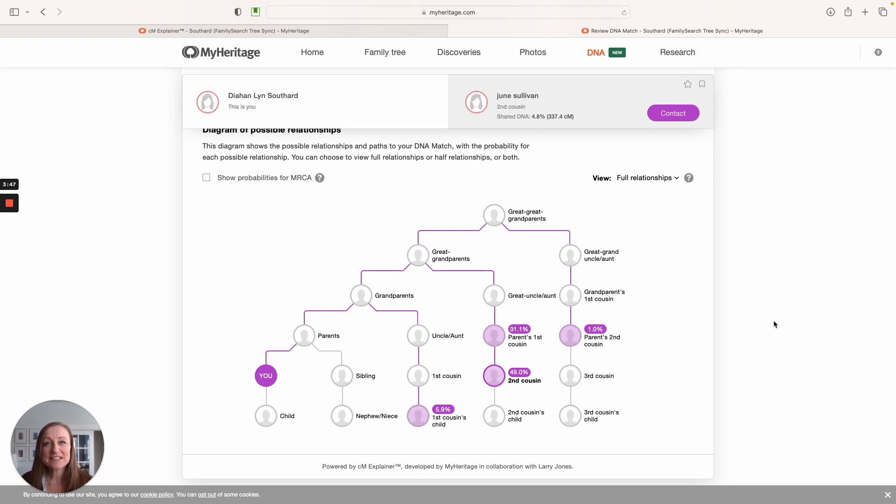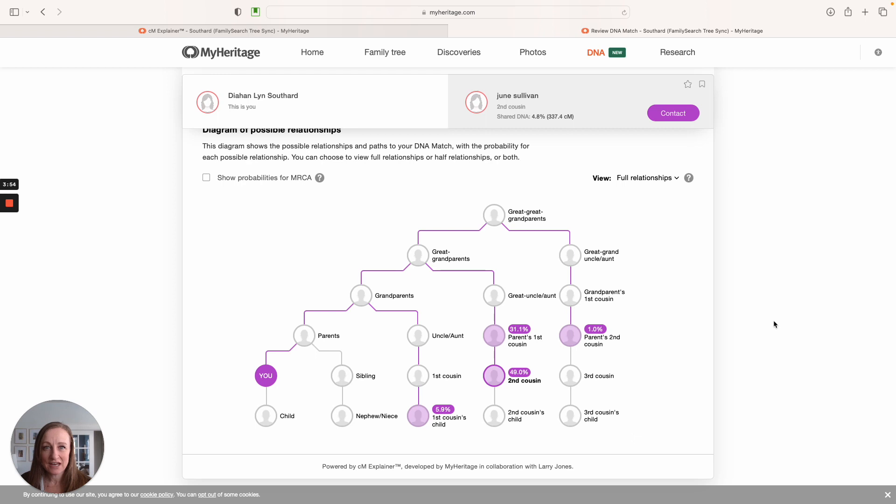So it's time for you to dive in. Go play around with this tool. You can't break it, click on everything and see if you can start to investigate your generation of connection with one of your DNA matches using this new tool from MyHeritage.